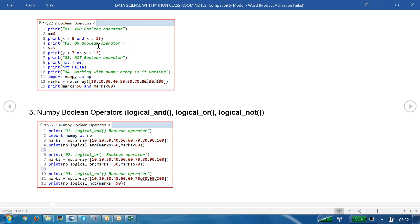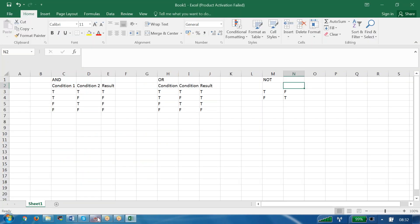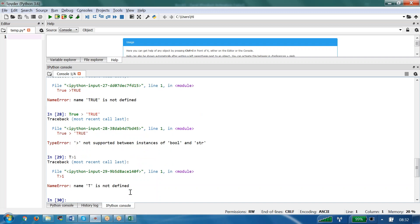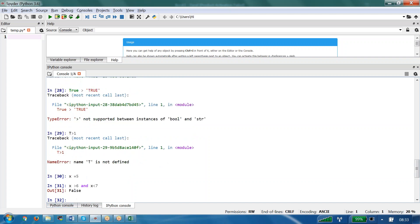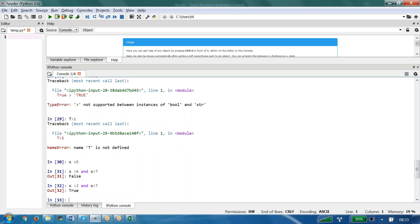Let's code these operators. x equals 5. Writing x greater than 6 AND x less than 7: x greater than 6 is false, x less than 7 is true — one false and one true gives false. Now changing to x greater than 2 AND x less than 7: x greater than 2 is true, and x less than 7 is also true — so we get true.